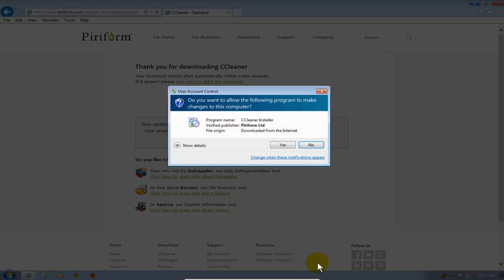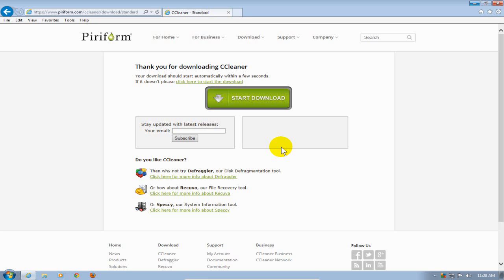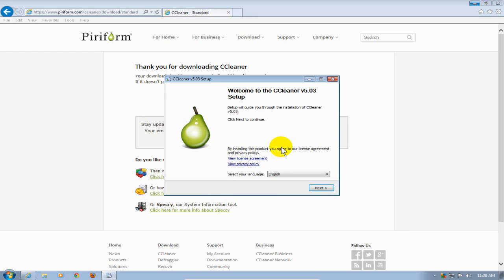I will get this User Account Control window, which asks me whether or not I want to authorize this program to be installed on my computer. I'm going to click on Yes, because I do want the installation of this program to get started.